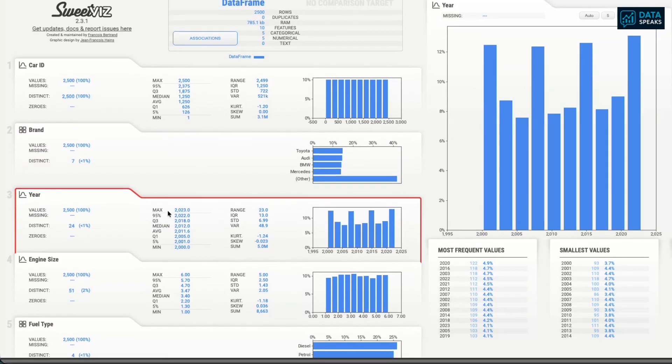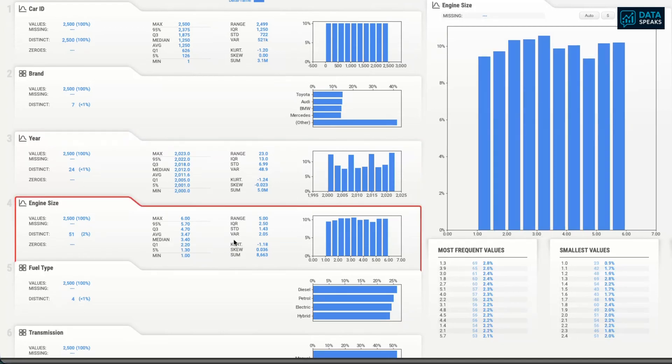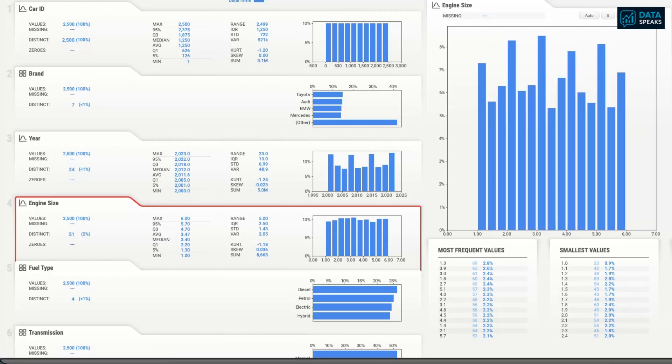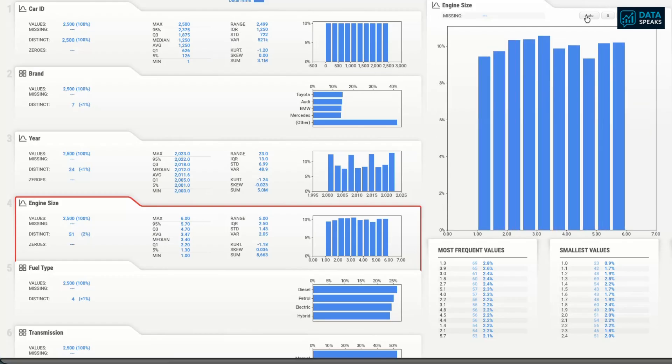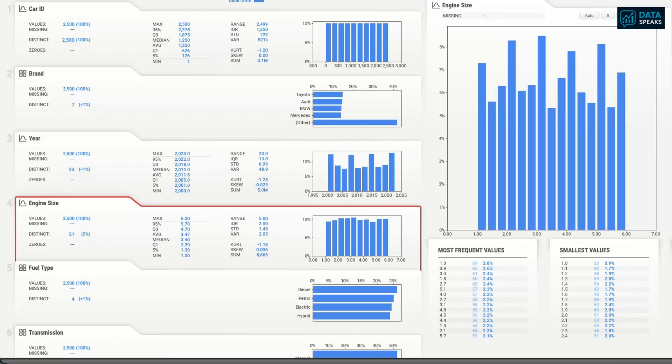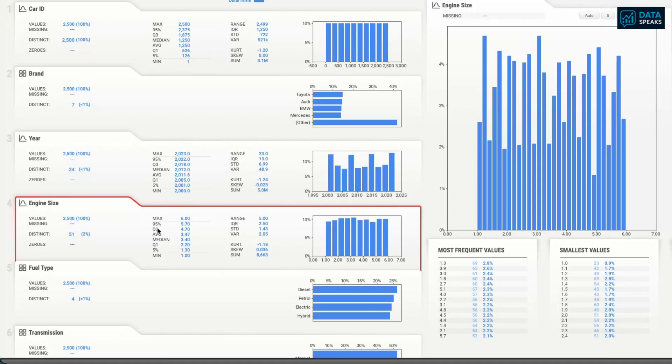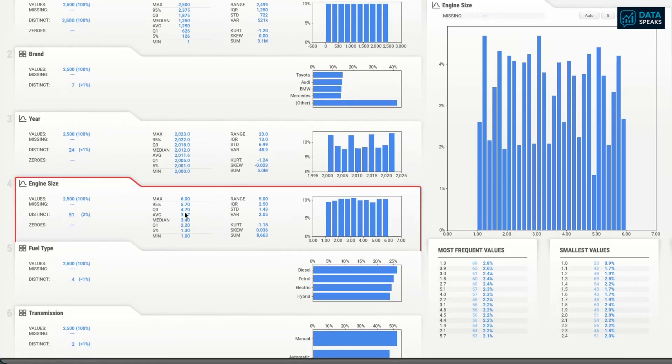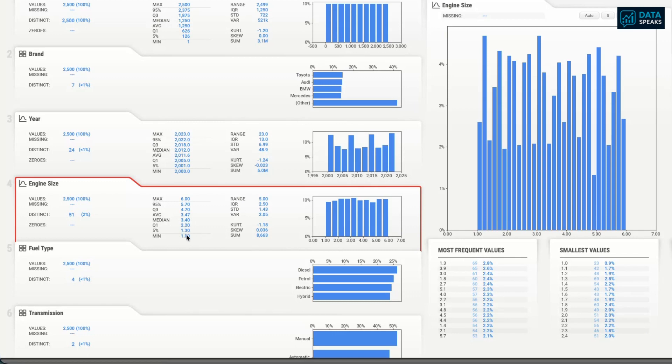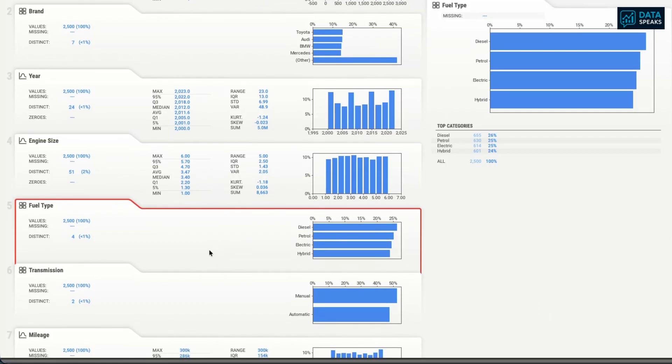We can look at the engine size. Engine size is considered a numerical column, so we have these bar graphs and we can see what percentage of the data values are for which engine size values. We can change the number of bins. We can look at numerical or statistical exploration. What's the maximum engine size? That's a six-cylinder engine. 95th percentile, third quartile, average, median, first quartile, fifth percentile, minimum value, range of values, IQR, interquartile range, standard deviation, variation, kurtosis, skewness, summation, a bunch of those are available.